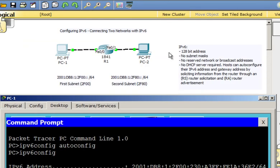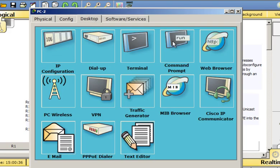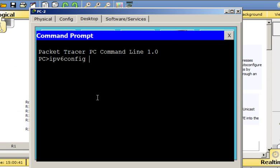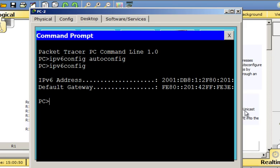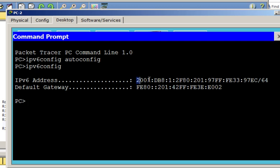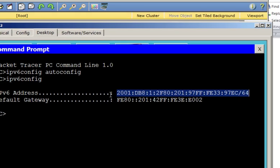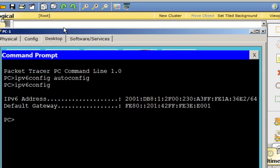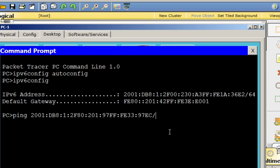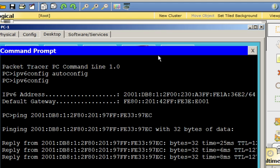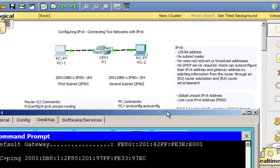Now let's go to PC2. I'll click on PC2, go to Desktop, Command Prompt, type ipv6config autoconfig, and then ipv6config. You can see it picked up the address. I'll copy this IPv6 address from PC2, then go back to PC1 and run ping, pasting in the address and removing the slash 64 at the end. Hit enter and you can see I'm getting a reply from the other host. The ping was successful and packets were routed through the router to PC2 and back.